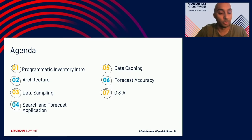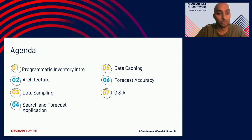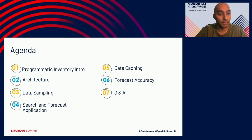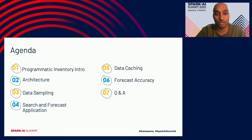The agenda we will cover today includes a programmatic inventory intro — a high-level overview of what programmatic inventory looks like and the scale we are talking about. Then we'll cover the architecture for real-time forecasting, the data sampling approach, and then Rashmina will take over to discuss the search and forecast application, data caching with Delta, and forecast accuracy.